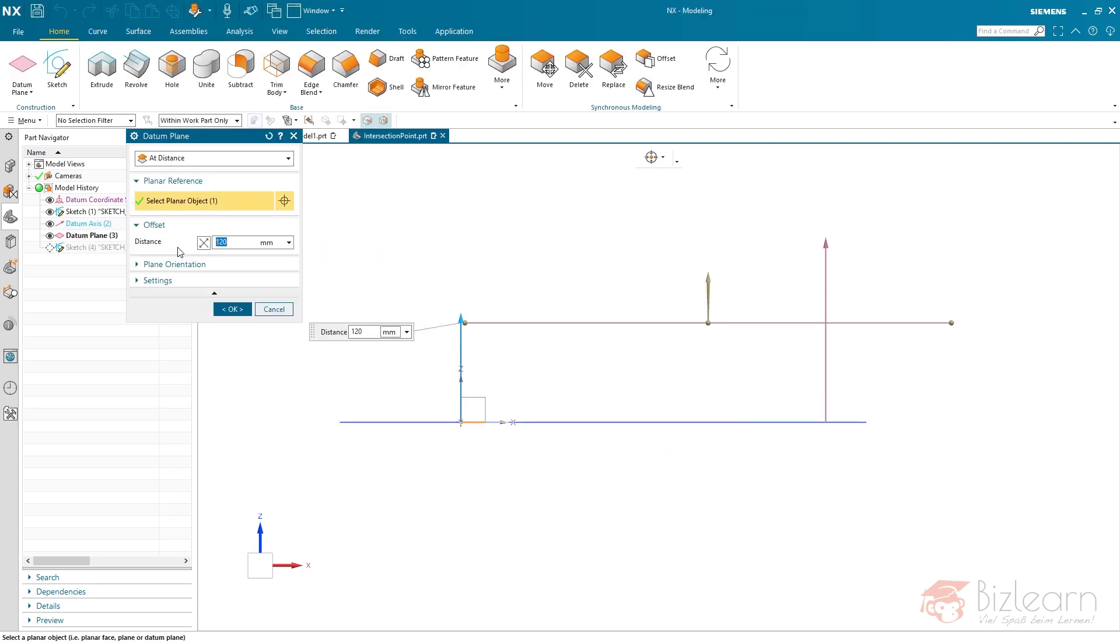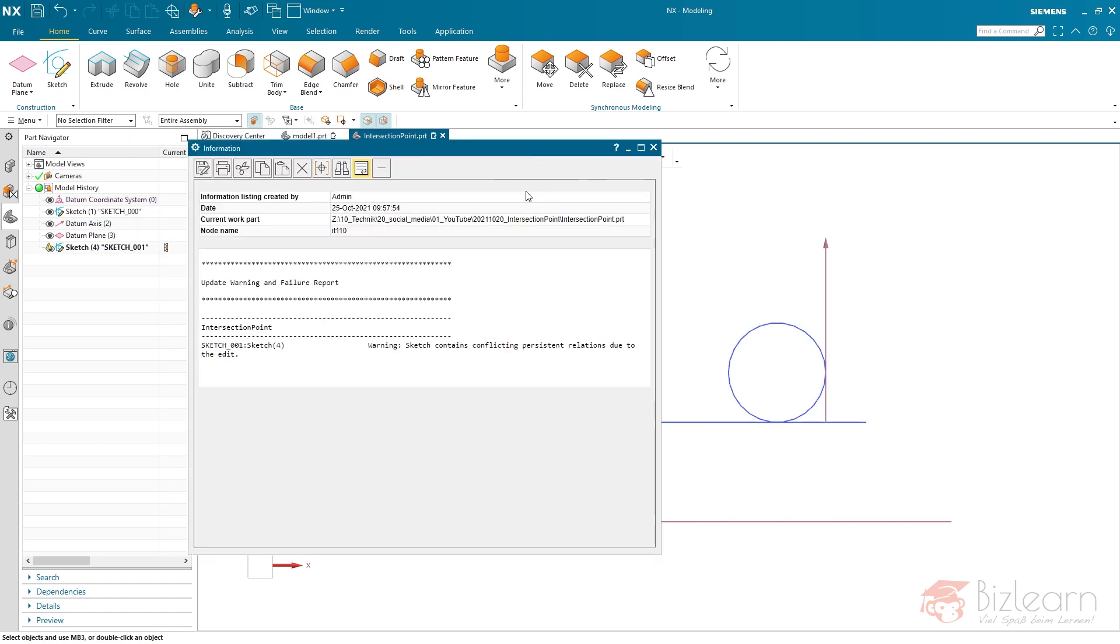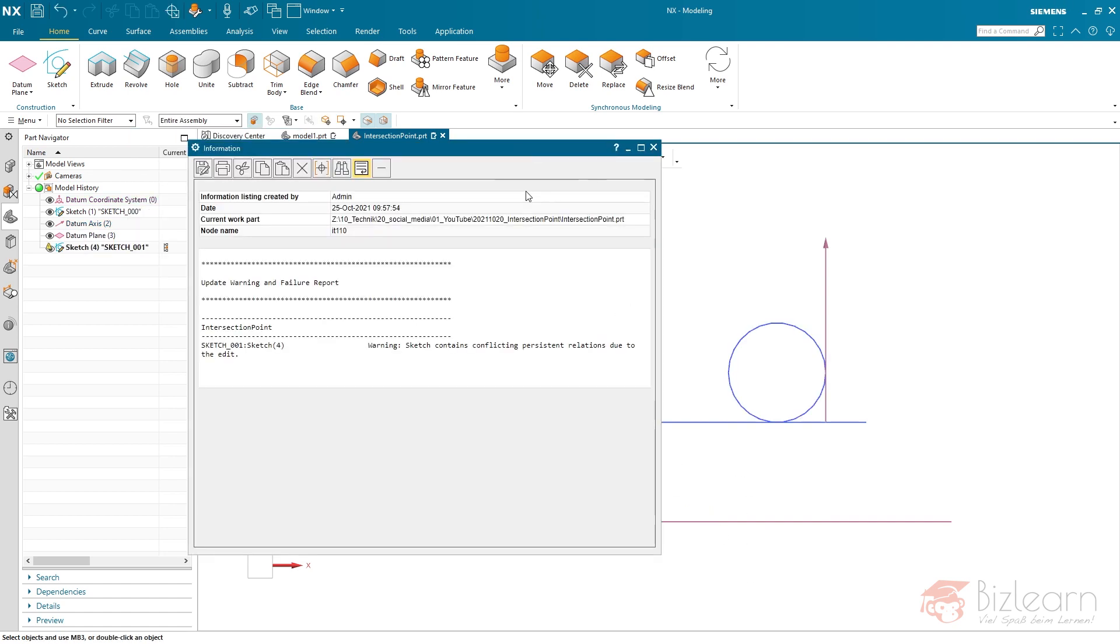If I rearrange the datum plane now the same way I did it before, I'm just gonna reverse this direction as well. The same situation as before. No disadvantage.